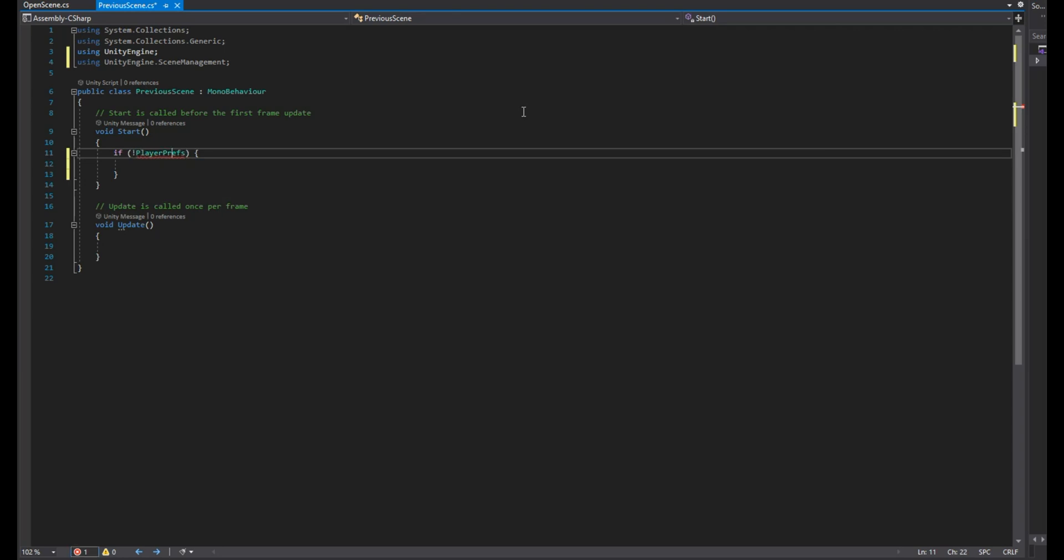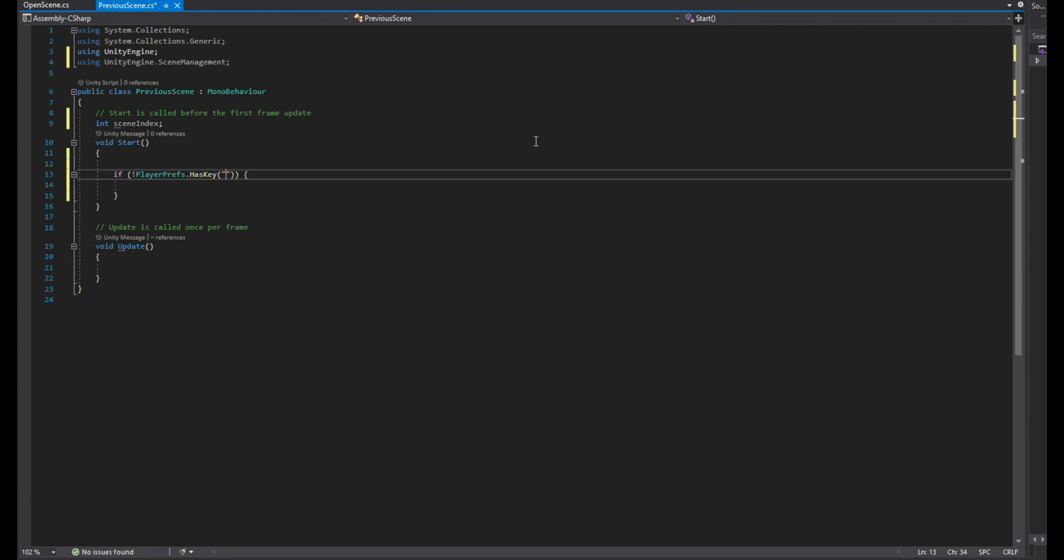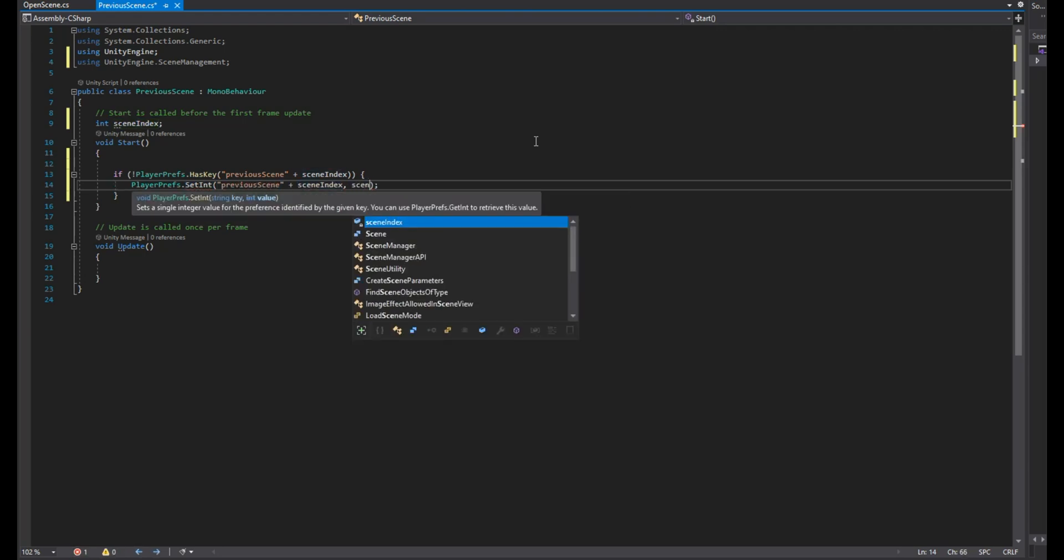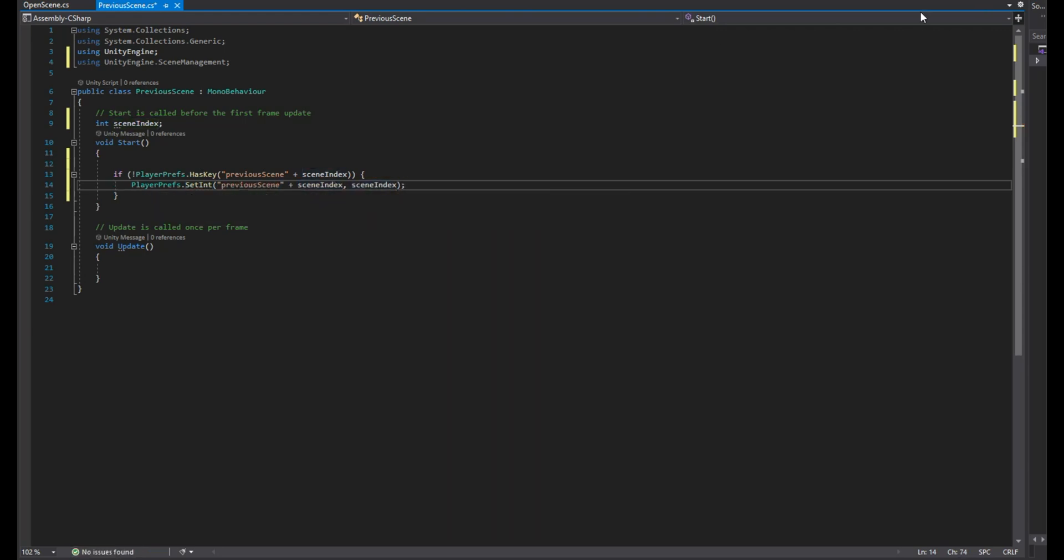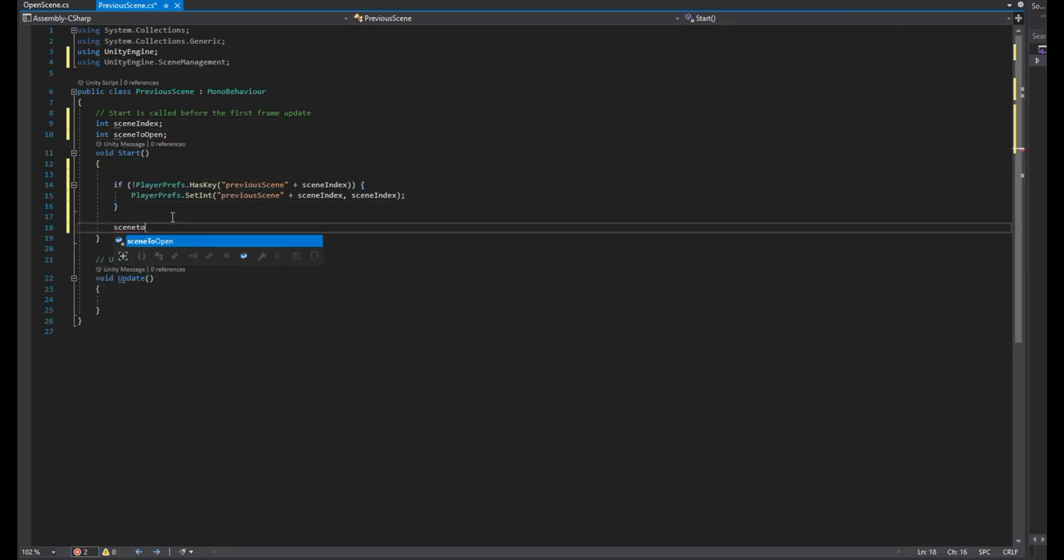We'll check if PlayerPrefs has the key of previous scene plus scene index. Scene index here refers to the current scene build index. If it doesn't, then we'll set it to the scene index, that means we'll reload the current scene. Create an integer called scene to open, make its value as previous scene plus scene index that we stored using the PlayerPrefs.